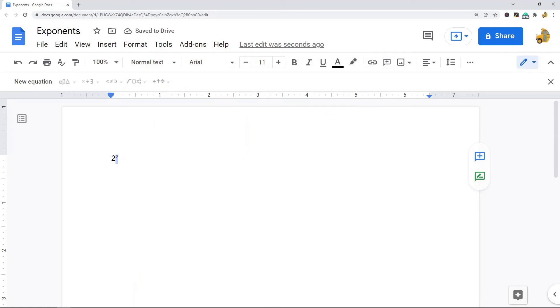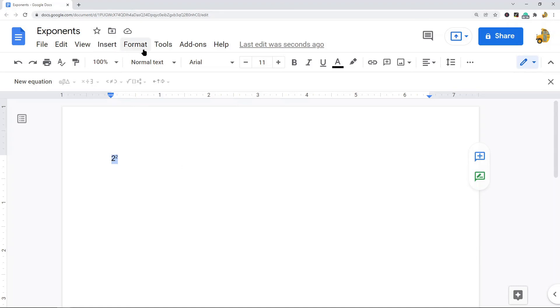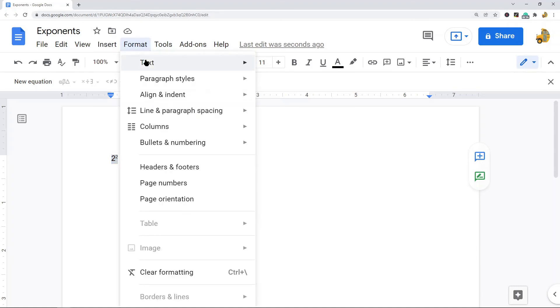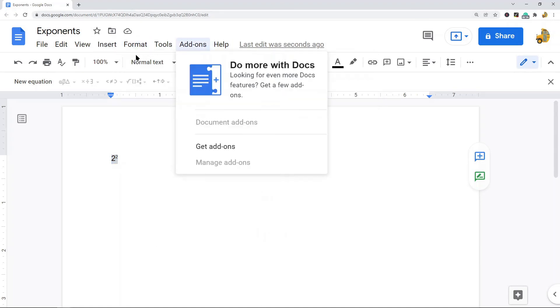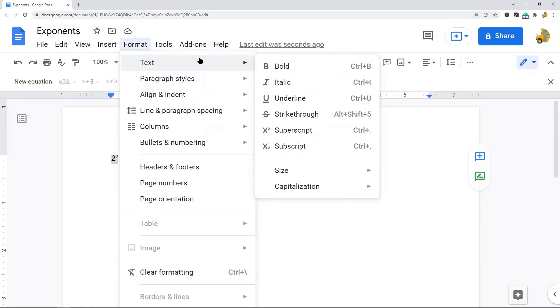Now the last way I'm going to show is using a keyboard shortcut. There's a keyboard shortcut for superscript. If I come back to the superscript you can see it's Control and the period symbol.